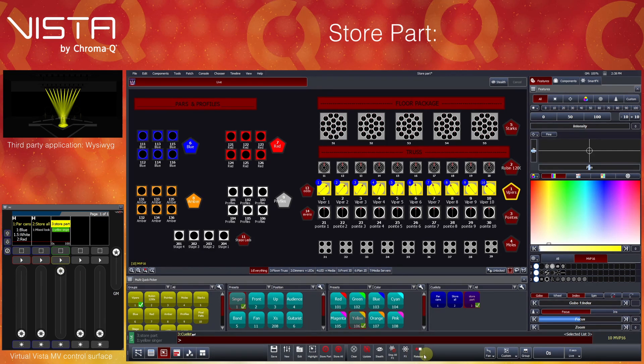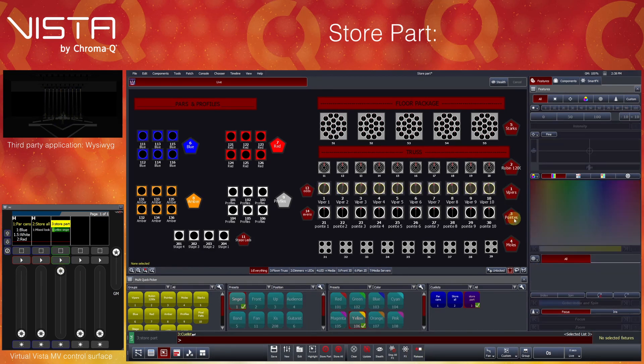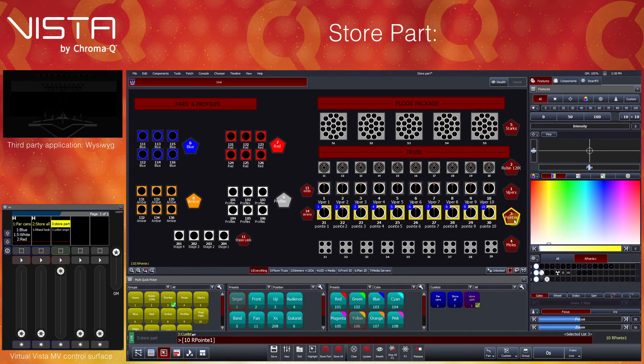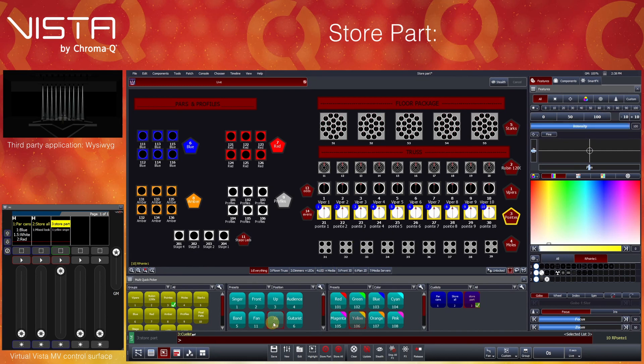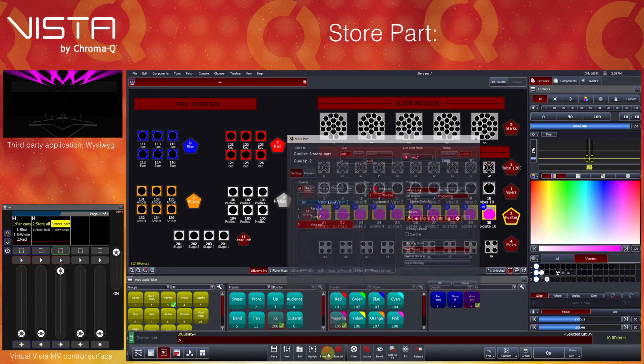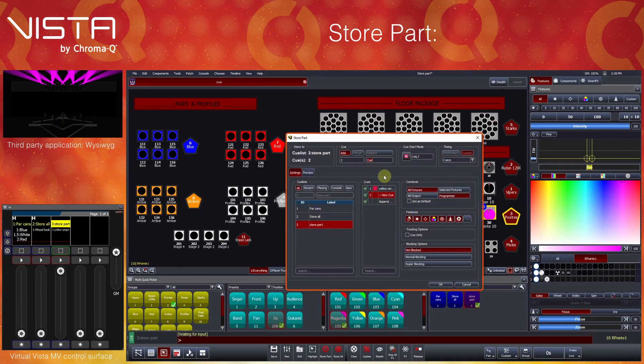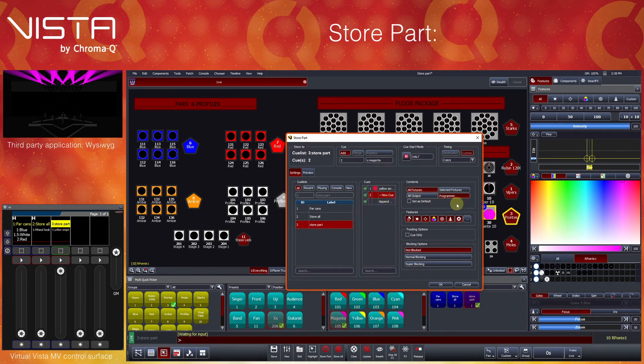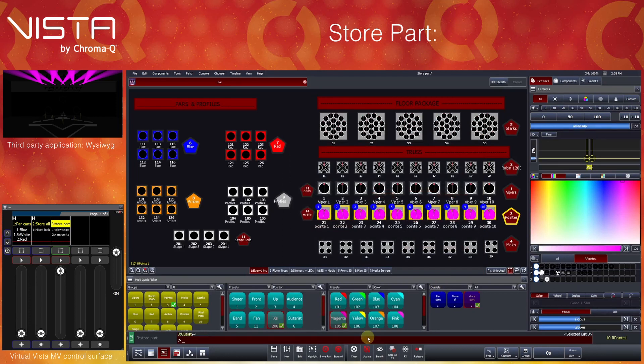Let's release the queue list and create a second stage look. For the next queue, we will position the beams crossed in magenta. Let's store this as queue 2 using StorePart. Vista will automatically want to add this new queue to the end of the default queue list. We will label the queue and check the contents we would like to store. Note that the current stage output state only consists of 10 cross magenta beams. Let's press OK to store the queue and then clear the programmer.